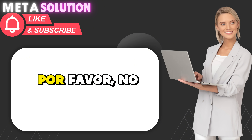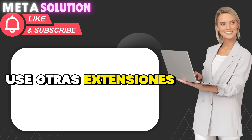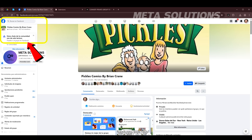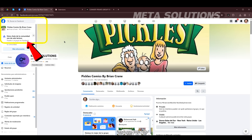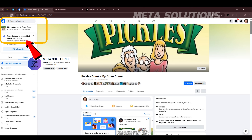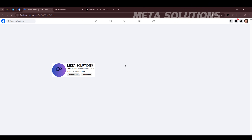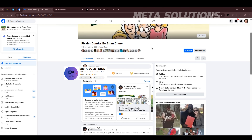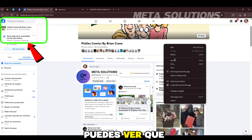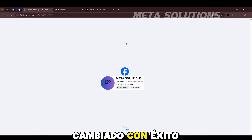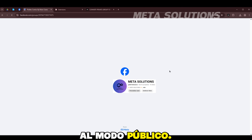Parece loco, no uses otras extensiones, ya que esta extensión evitará conflictos. Cuidados porque únicamente como has cambiado con éxito al modo público.